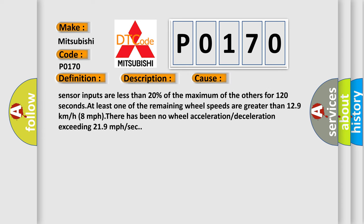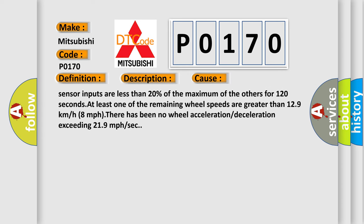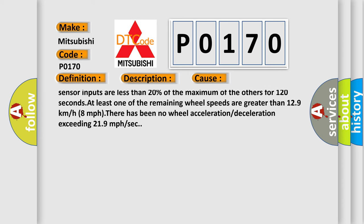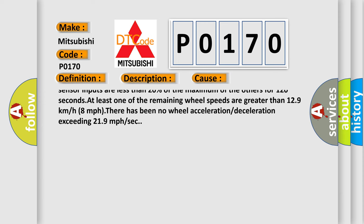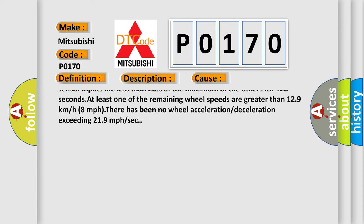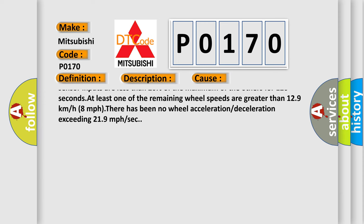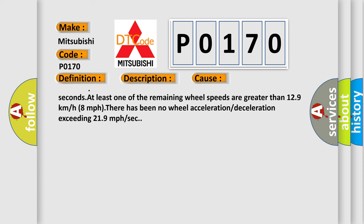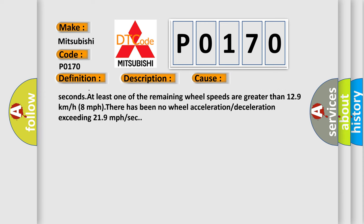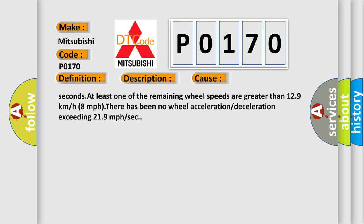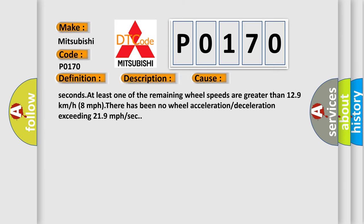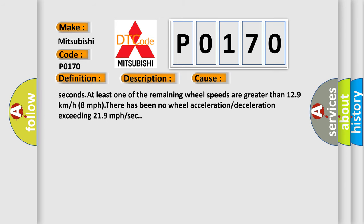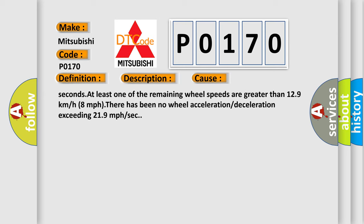The two wheel speed sensor inputs are less than 20% of the maximum of the others for 120 seconds. At least one of the remaining wheel speeds are greater than 12.9 km/h, 8 mph. There has been no wheel acceleration or deceleration exceeding 21.9 mph per second.